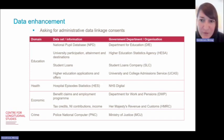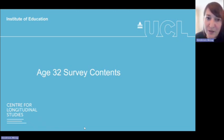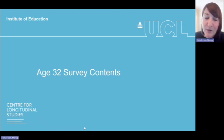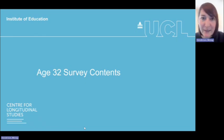So that's all from me for now. I'm going to hand over to Alison, who's going to take you through some of the age 32 survey contents in addition to some of the longitudinal aspects of the data.